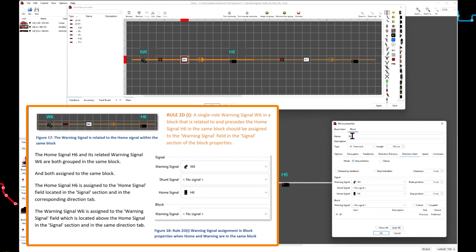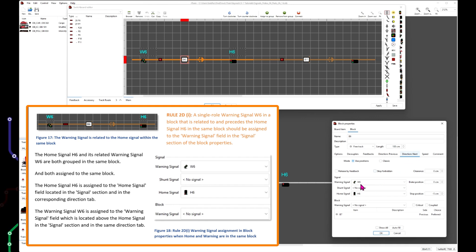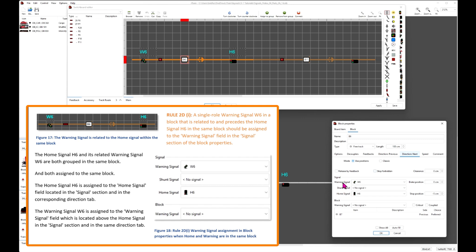The home signal H6 is assigned to the home signal field located in the signals section and in the corresponding direction tab. The warning signal W6 is assigned to the warning signal field located above the home signal in the signal section and in the same direction tab.